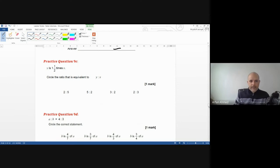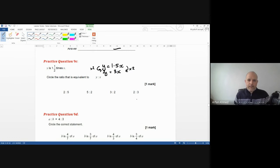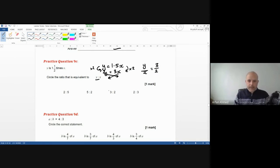Practice 9c: y is one and a half times x, so y equals 1.5x. To avoid decimals, multiply both sides by 2: 2y equals 3x. Rearrange to y over x equals 3 over 2. So the ratio y to x is 3 to 2.